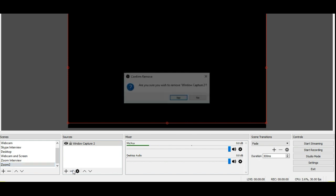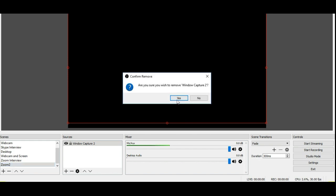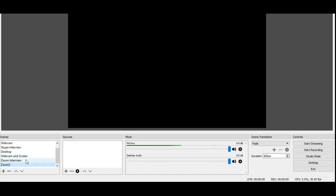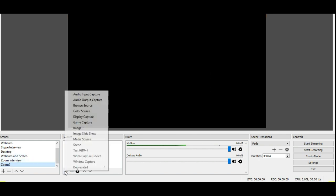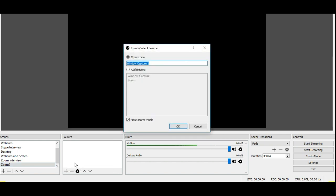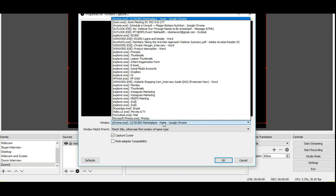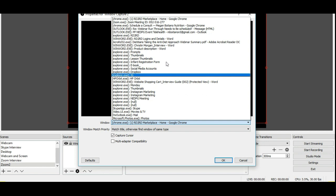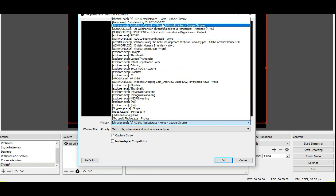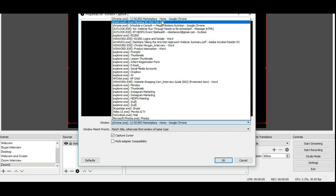So let's get rid of that. You choose the plus sign, you say I want a window capture. You can give that a name. I actually called my other one Zoom. Then you have to go out and say, what window do you want it to capture? And in this case, you can see here, you have every window that your computer is running. So you can actually capture whatever window you want.